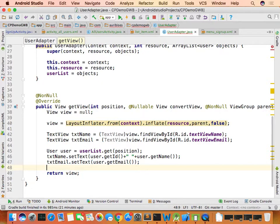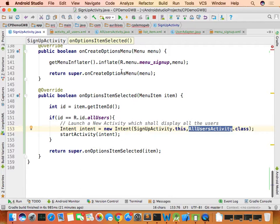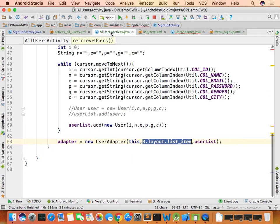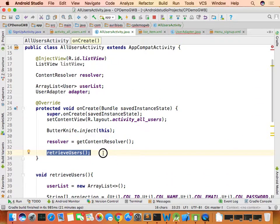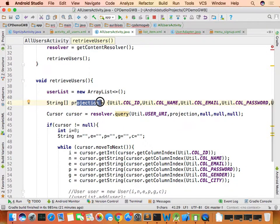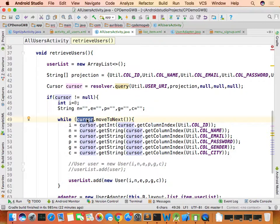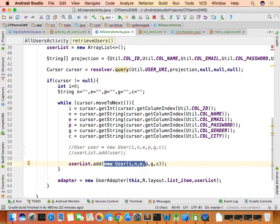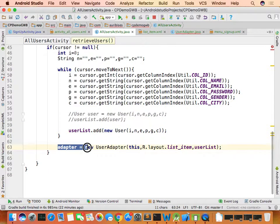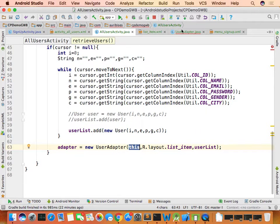With retrieve operation code complete, the flow is: click 'All Users' menu in SignupActivity → navigate to AllUsersActivity → onCreate calls retrieveUsers → projection is created → resolver.query() retrieves data into cursor → each row is converted to a User object and added to userList.